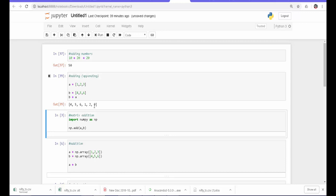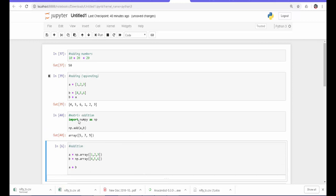To add two matrices properly, we need the NumPy library — a math library within Python. We import NumPy first, then use the function np.add and pass A and B as parameters. It treats them as matrices and adds corresponding elements: 1 plus 4 is 5, 2 plus 5 is 7, 3 plus 6 is 9. So we get 5, 7, 9. Simple list addition is just an append — not actual matrix addition.